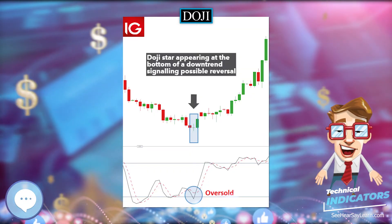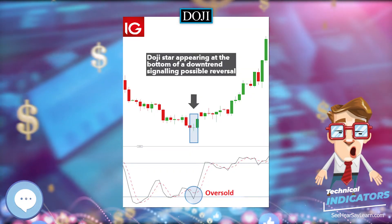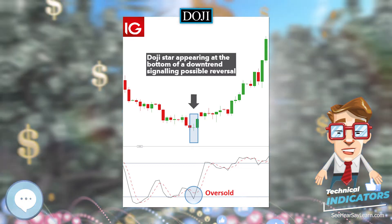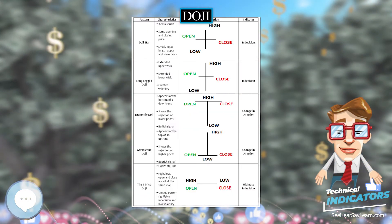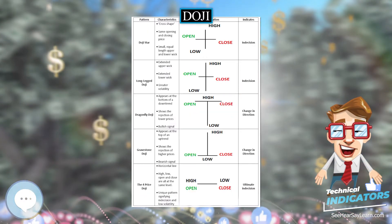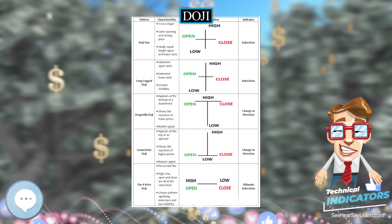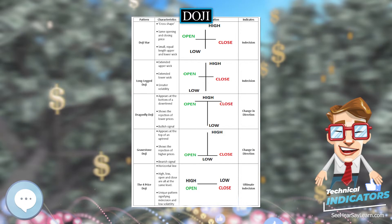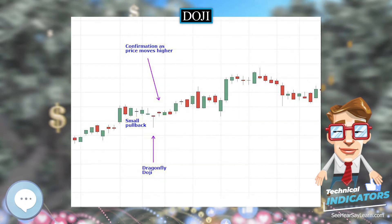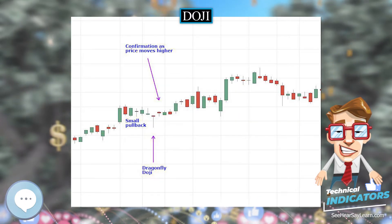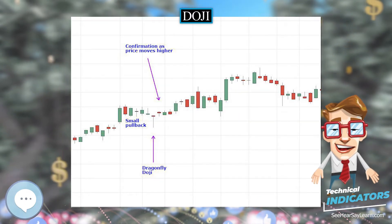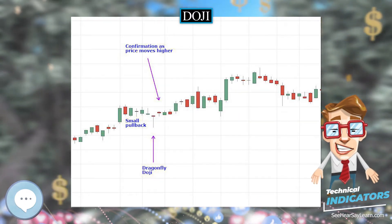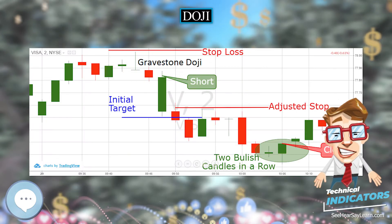When a market has been in an uptrend and trades to a higher high than the previous three trading days, fails to hold that high, and closes in the lower 10% of that day's trading range, there is a high probability of a downtrend in the ensuing days.